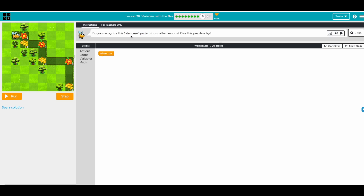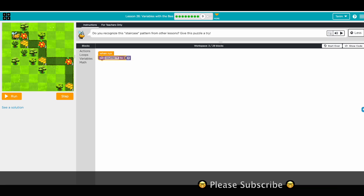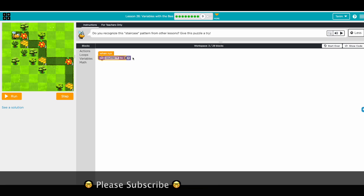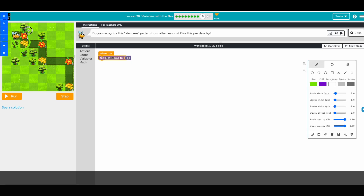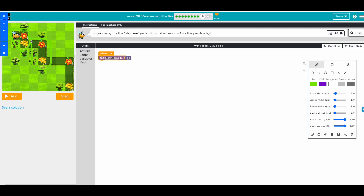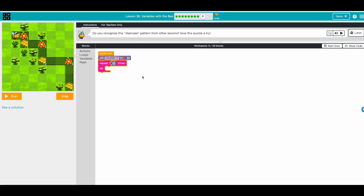Awesome, cool! Next one: do you recognize the staircase pattern? I think we did this in the variables with farmer challenge. Set the counter to one because we need to move forward one and get one nectar, make one honey. I can see the pattern repeats three times, so use repeat three times. We need another repeat counter loop inside for the move forward.